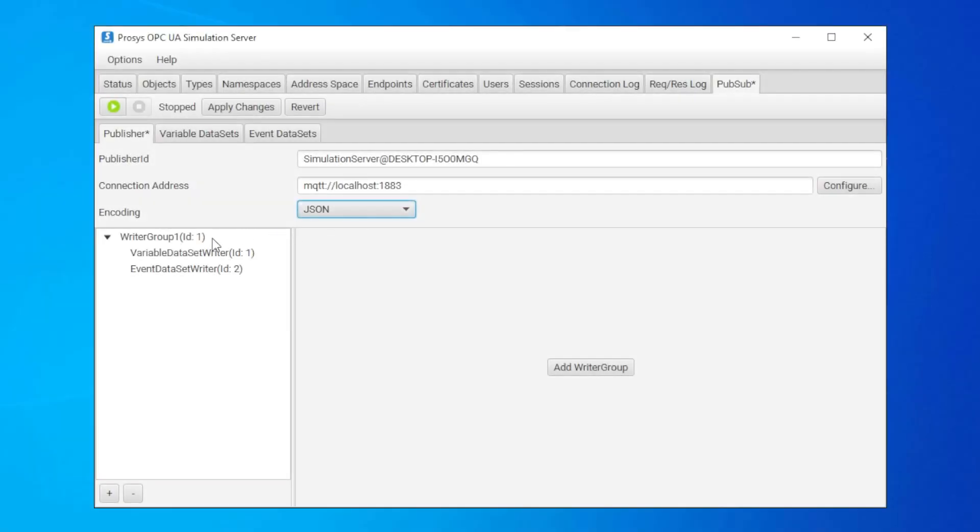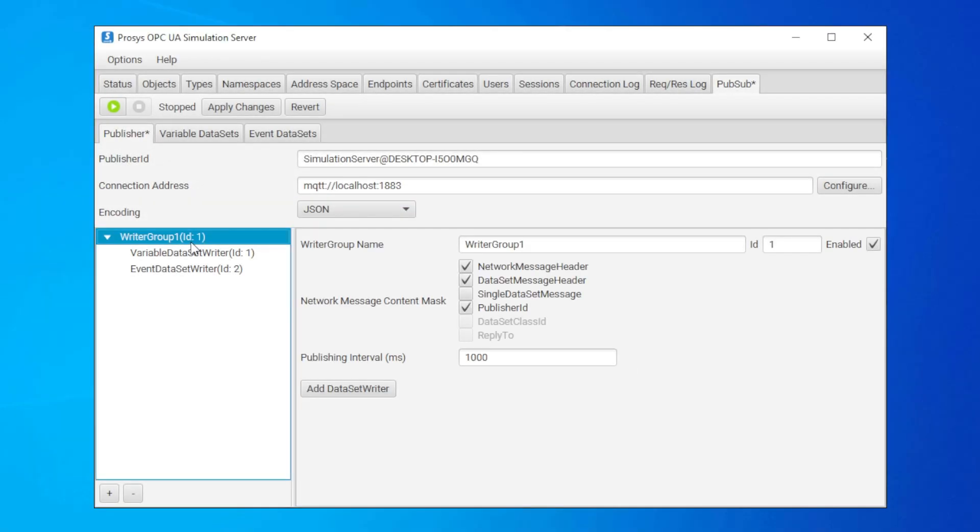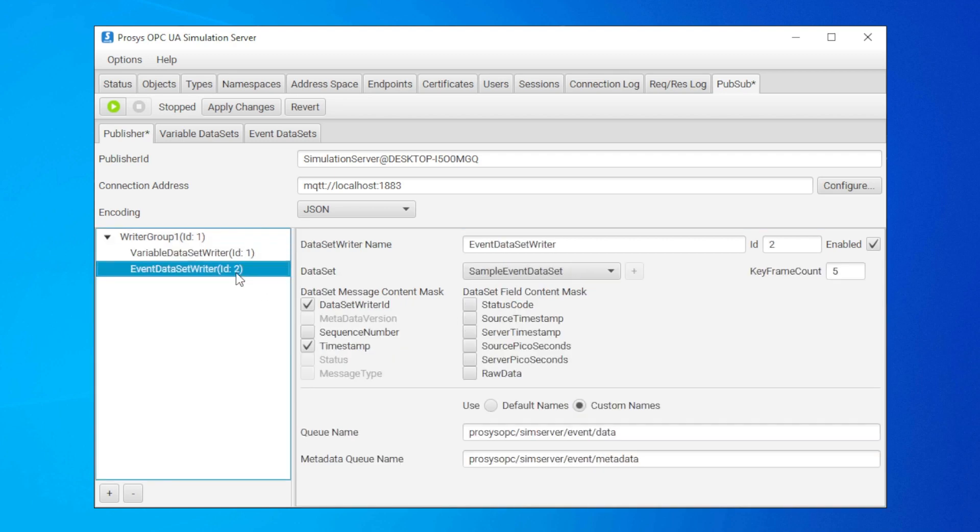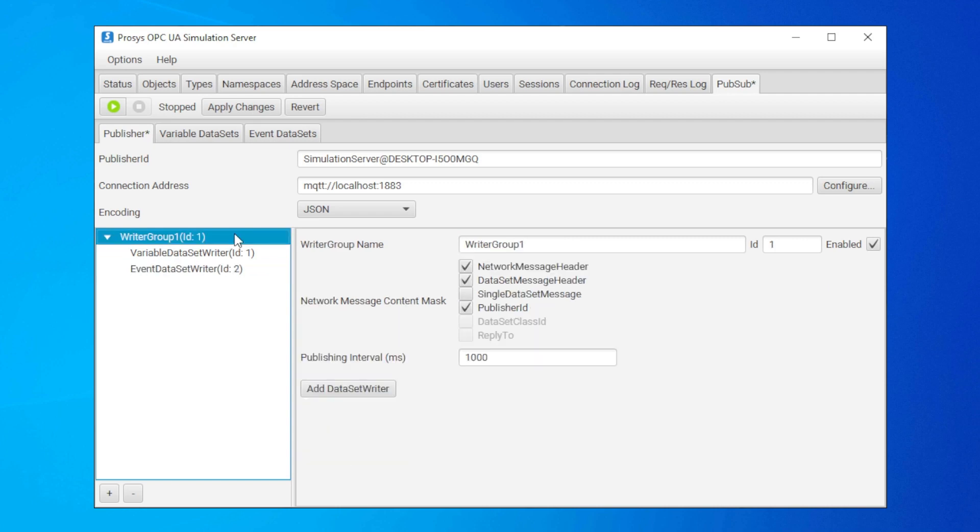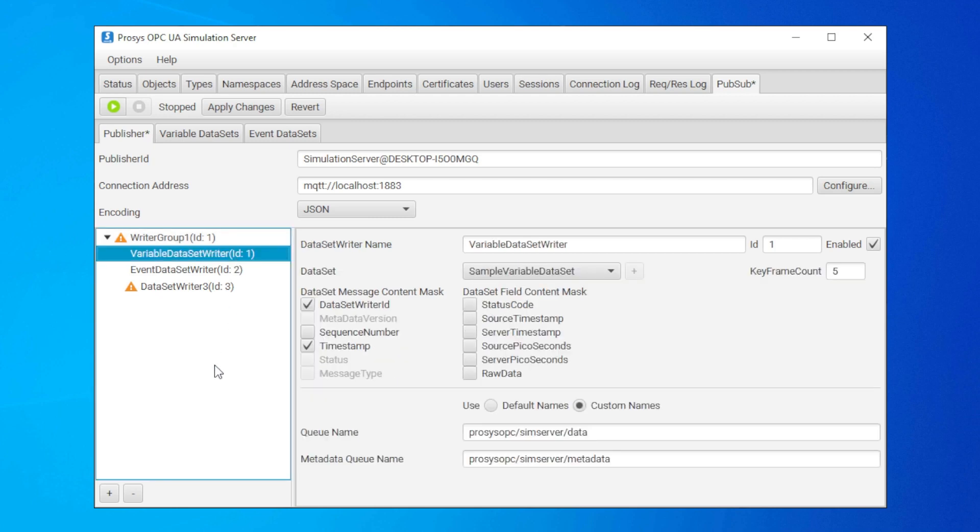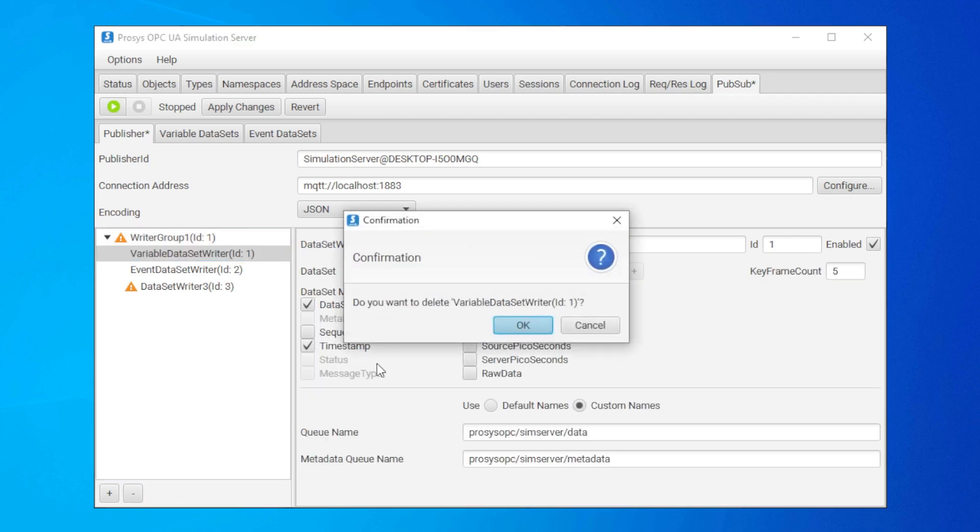Next, we can configure what will be published to the broker. These writer groups are containers for a group of dataset writers that will write the published data messages. Every writer group has its own publishing interval, which defines how often the dataset writers need to gather data and write messages. In addition to the interval, you can also decide which dataset writers are included in this group. This group already contains these two dataset writers, but we can add more by clicking on Add Dataset Writer. We can also remove them by selecting a writer and clicking the minus button.